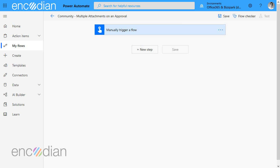Hi, this is Jay from Codian. This video is going to focus on how to add multiple attachments to an approval in Power Automate.